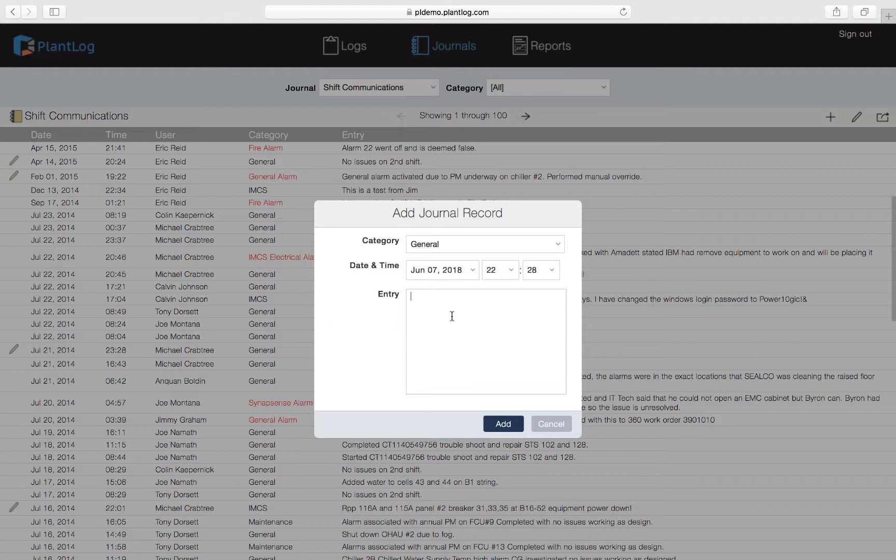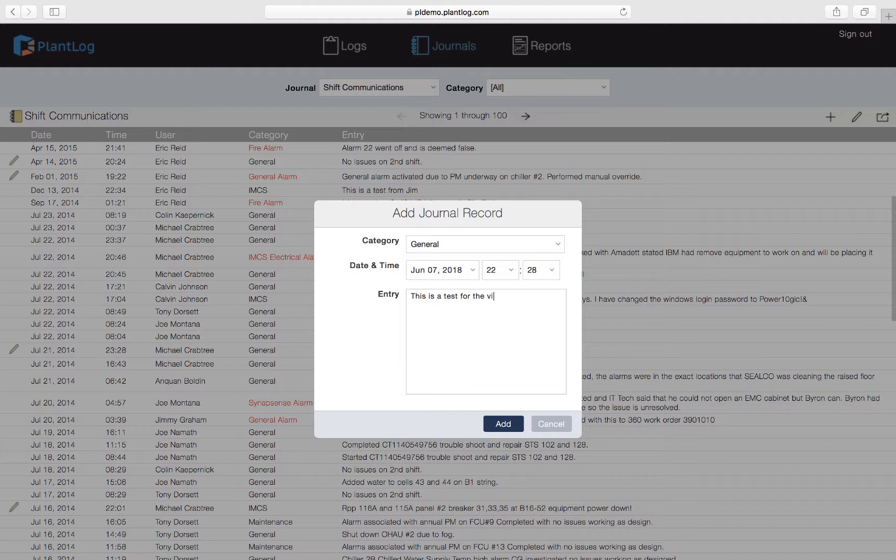That's the example for adjusting the time but we're not actually talking about a fire here, we're just making a general journal entry. Let's just put in an entry description. Let's just say this is a test for the video tutorial. Once you have your journal entry you simply just hit the add button.